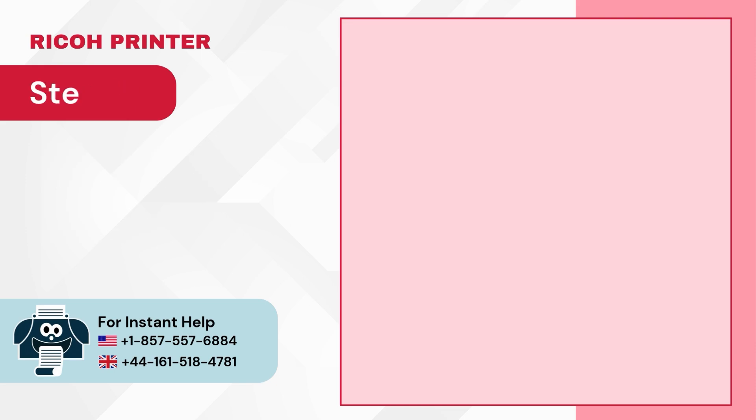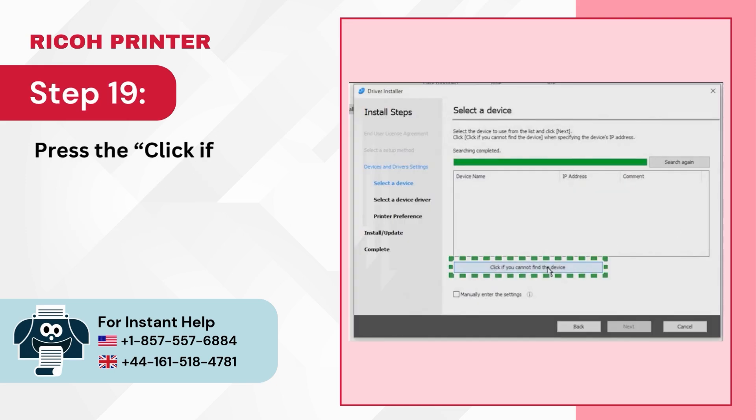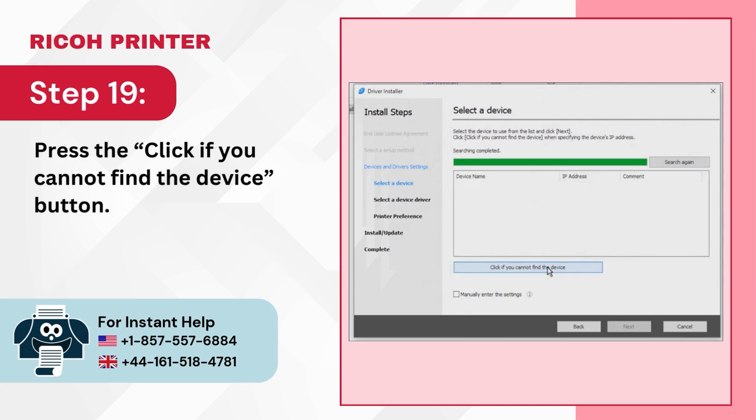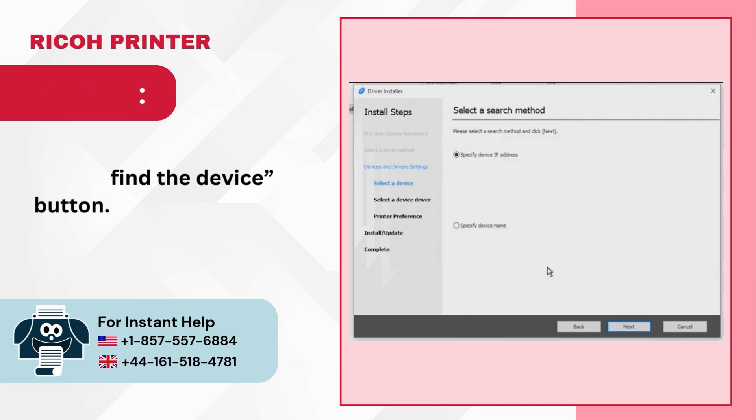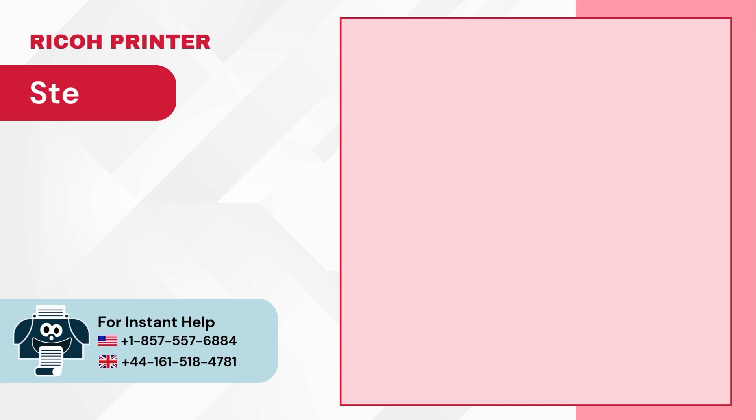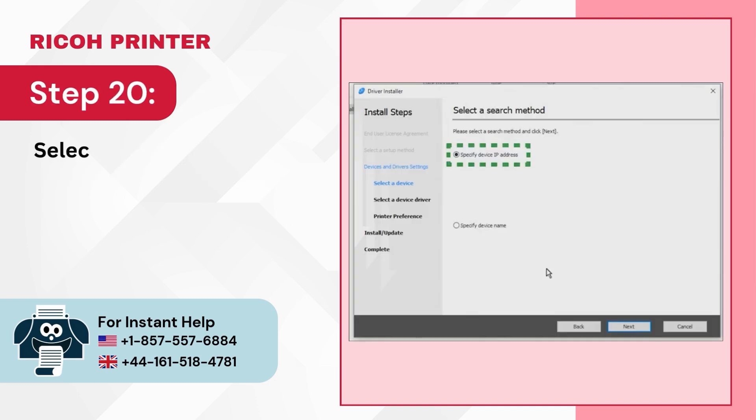Step 19: Press the Click if you cannot find the device button. Step 20: Select a Search Method and click on Next.